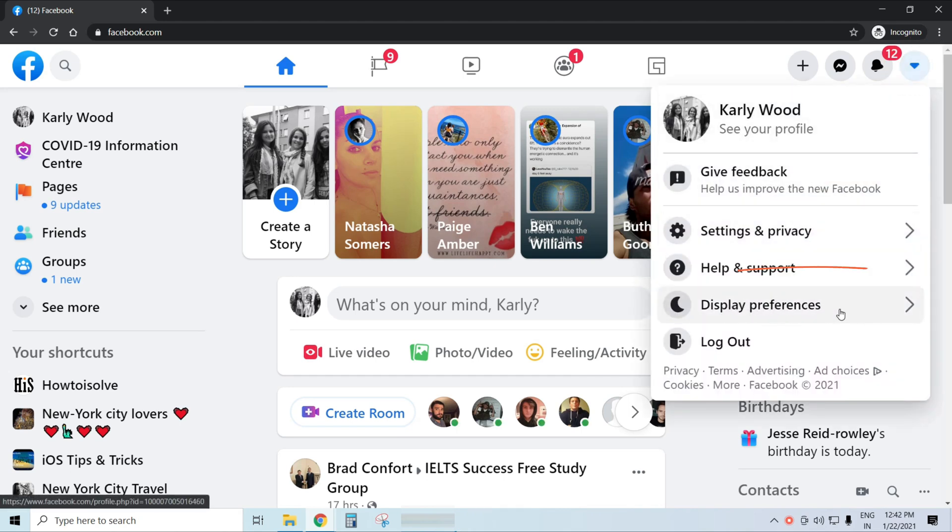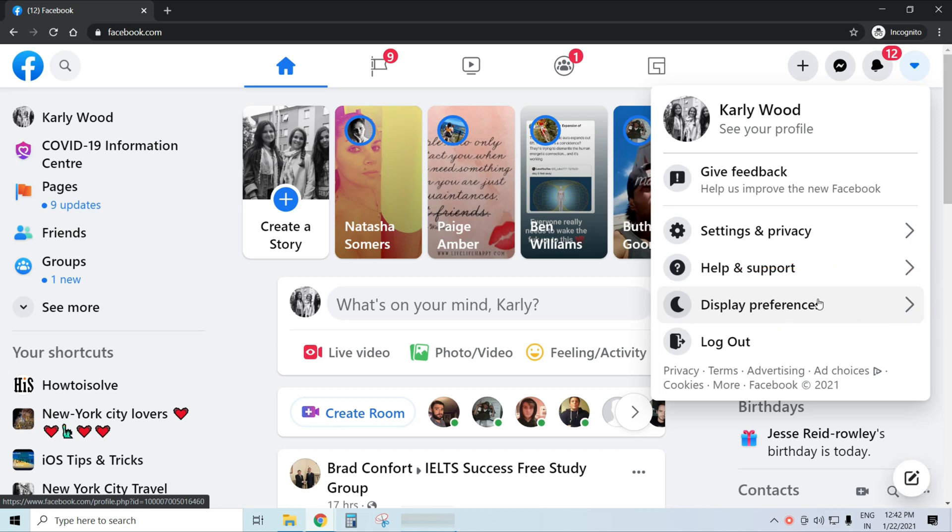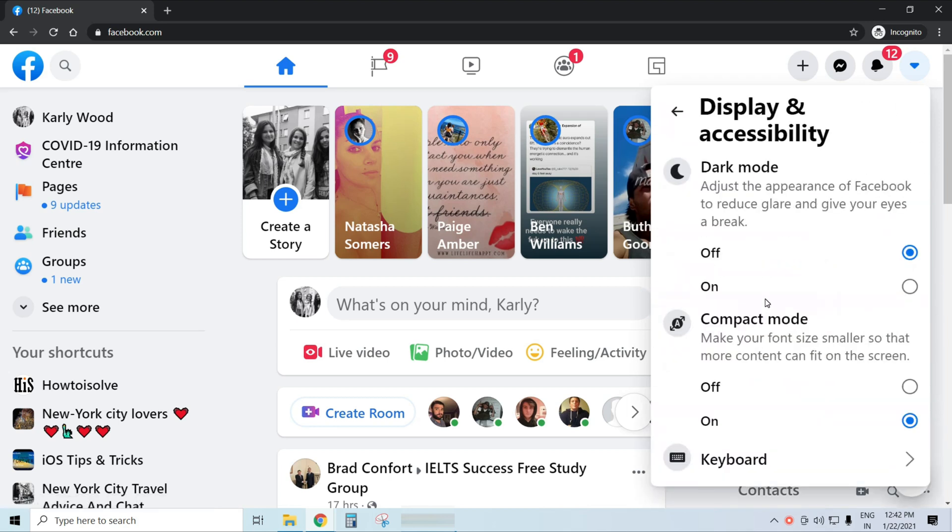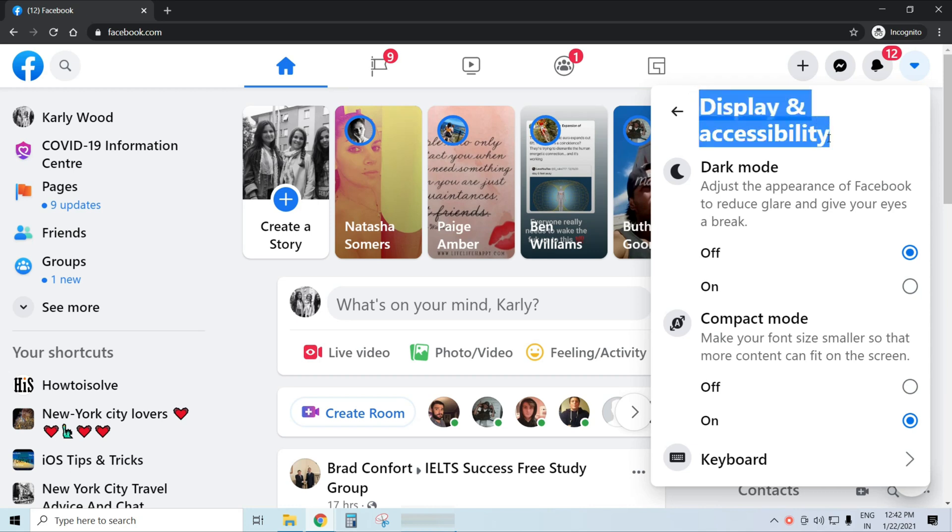Now click on display preferences next to the crescent moon icon. The display and accessibility window will appear on screen.